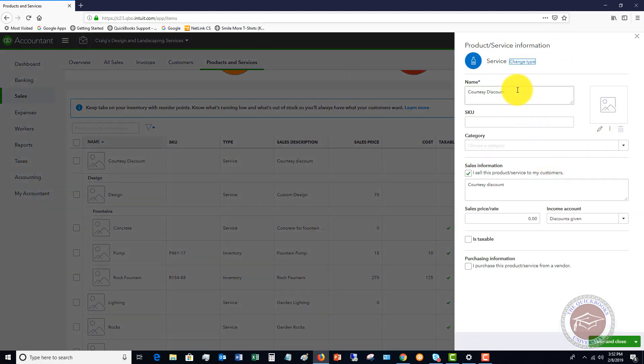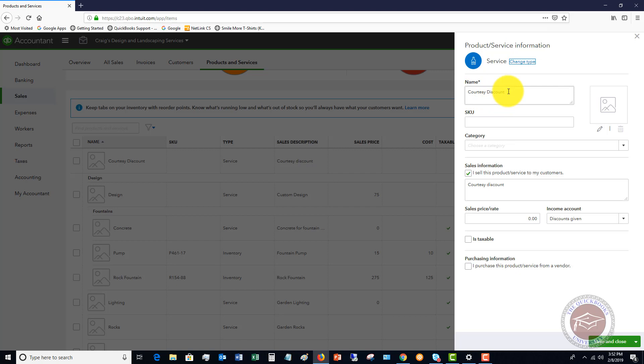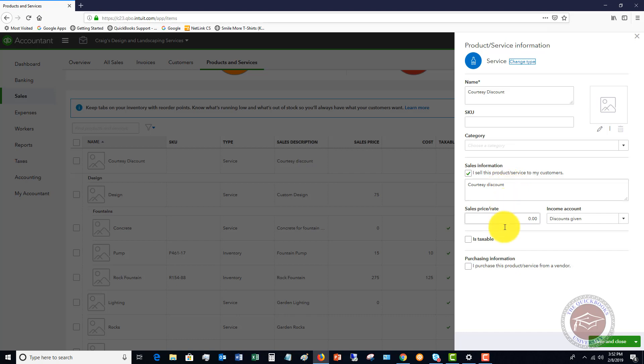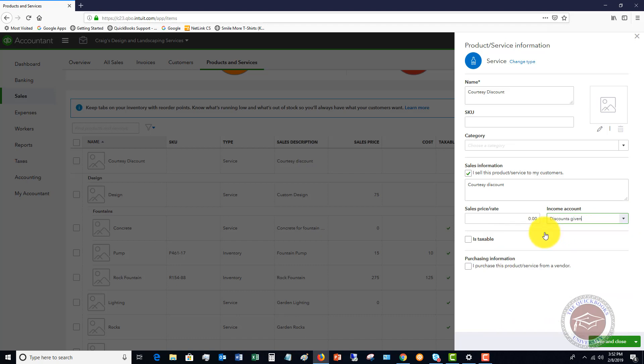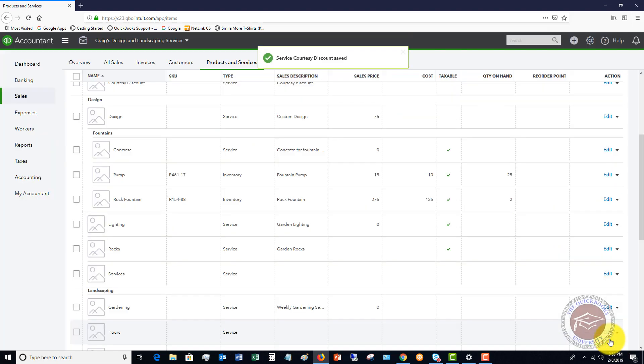It's a service item. You're going to call it whatever you want to call it, name courtesy discount, friends and family, whatever. There's no SKU, no category. You can put in a description down here that will show up on the invoices automatically. This one says this is a courtesy discount, the sales price is zero, and then the income account is going to go to that discounts one that we just set up, discounts given. This is not taxable and then we're going to hit save and close.